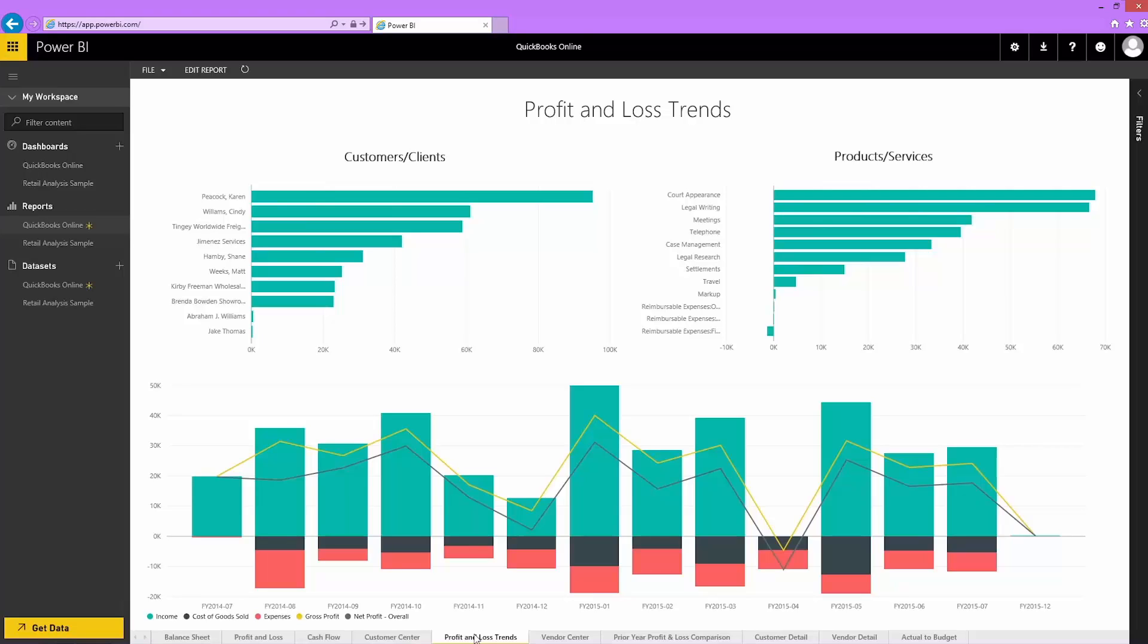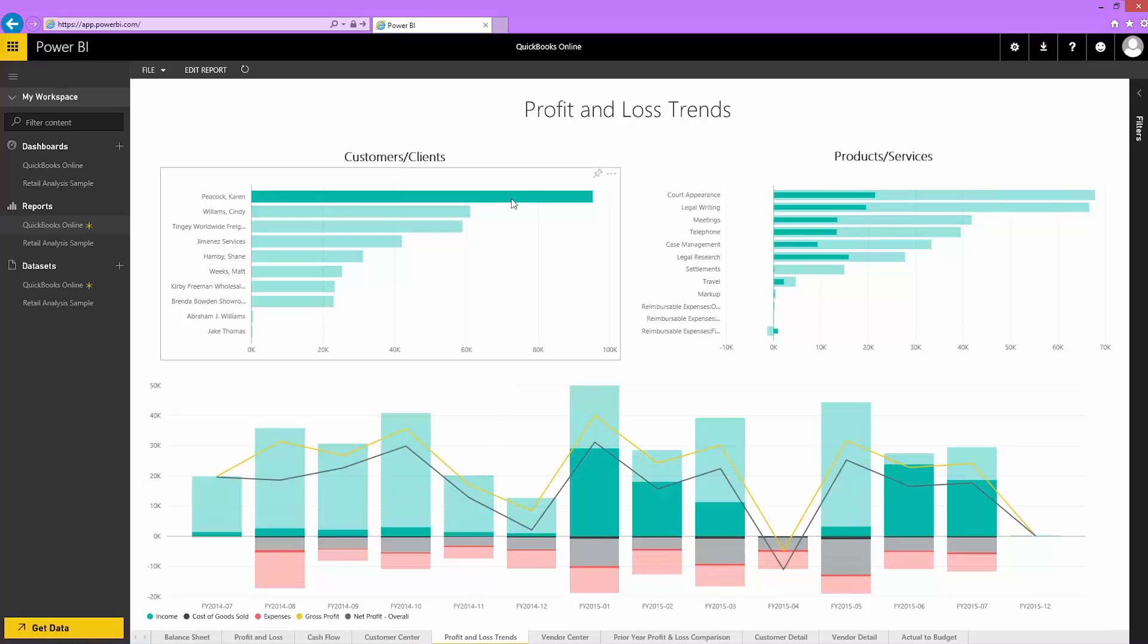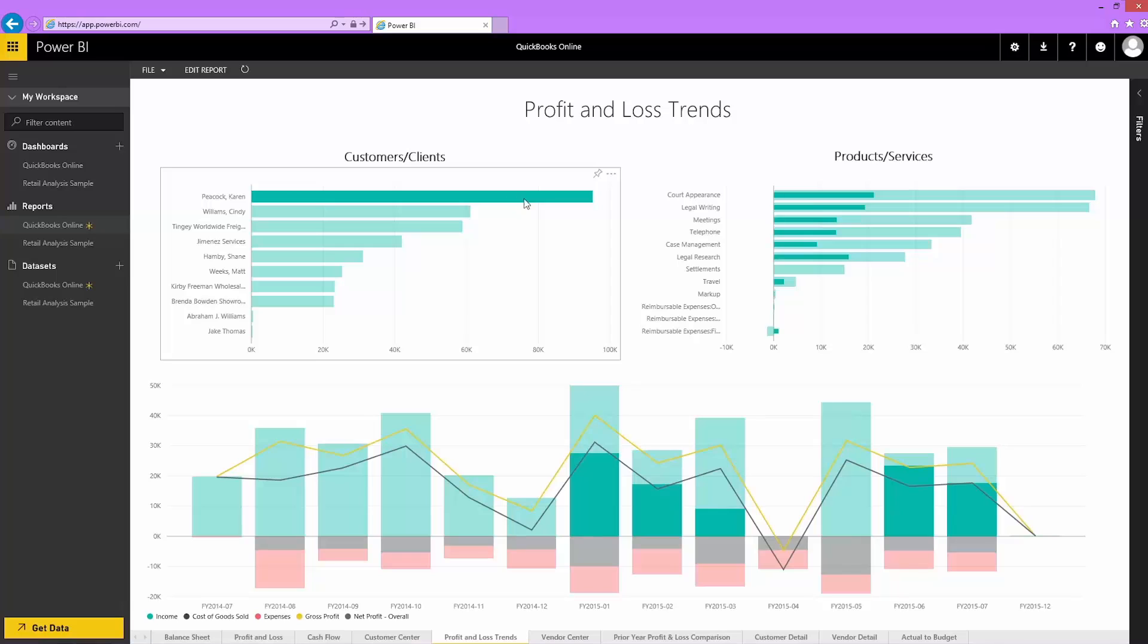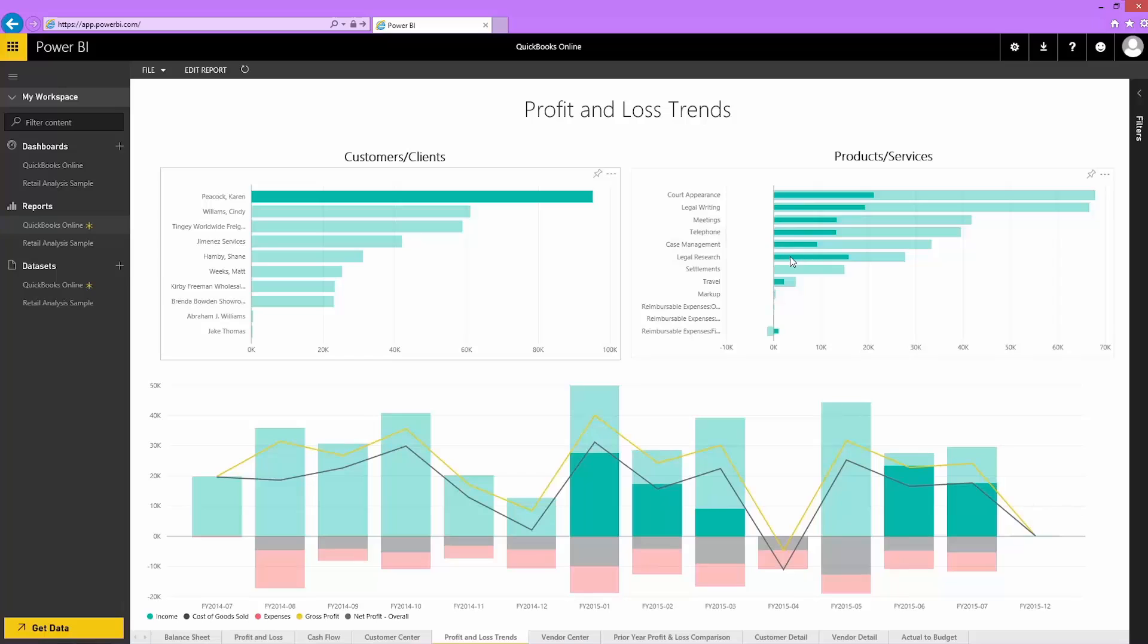Here, I can cross-filter visualizations by selecting part of a chart. That highlights the related data in the other visualizations. For example, if I highlight Karen Peacock, I can see that she has provided a large portion of the net income for most of my services, but hasn't used my settlement service yet.